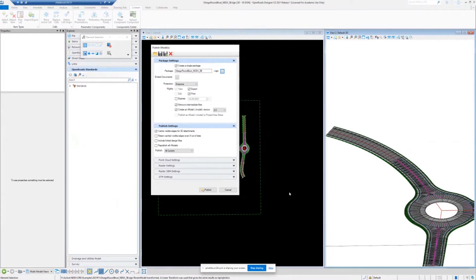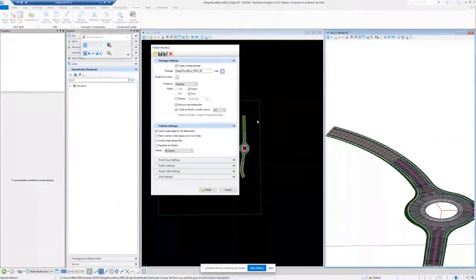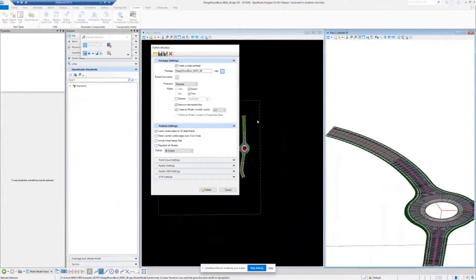So now we're going to pivot into the publishing process. Once you've established your business process about what item types you want to use within your world, you really need to understand what that publishing process has to offer. So let's talk a little bit about the actual iModel itself — the publication and what it is.